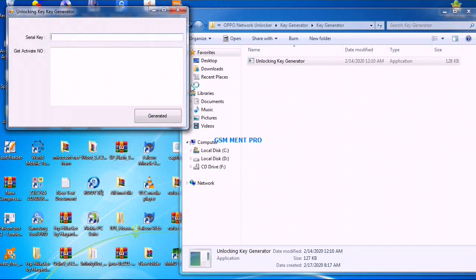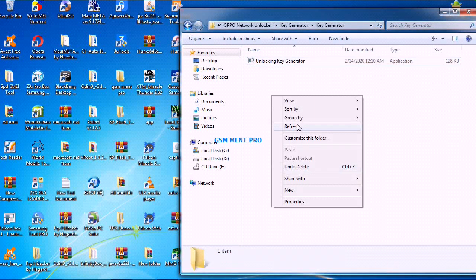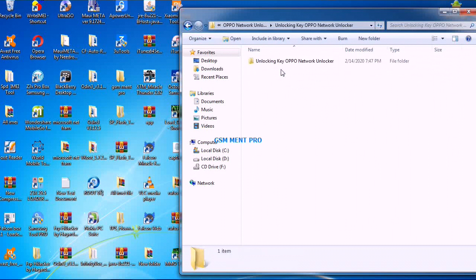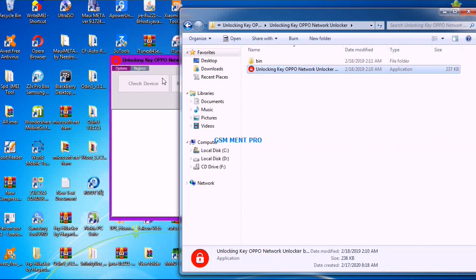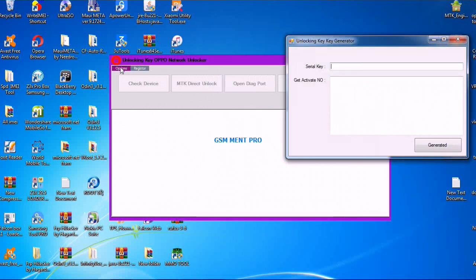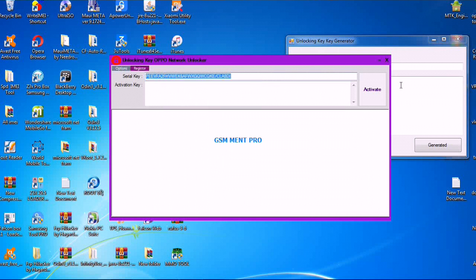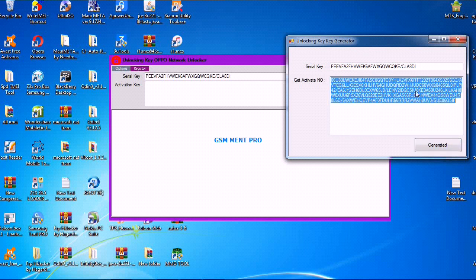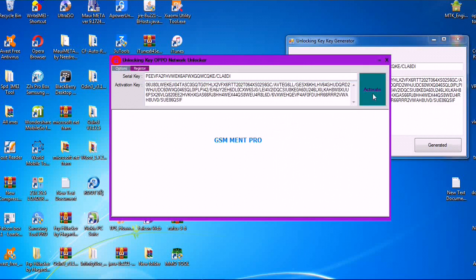This is the unlock key generator — it will generate the activation key for the tool. After we run the tool, we click on Register, copy the serial key, paste it, and click Generate. Then we copy the activation key and paste it into the activation key field.